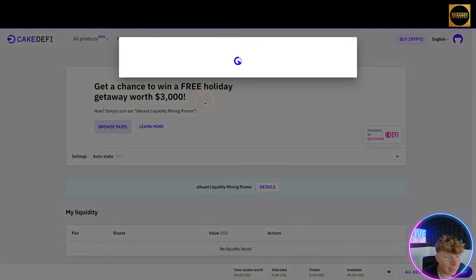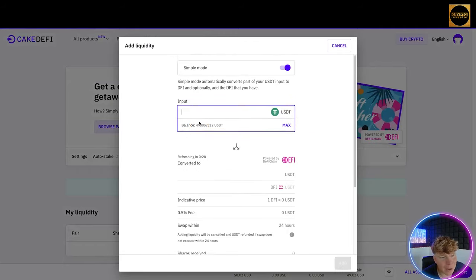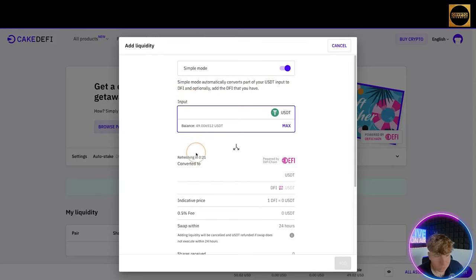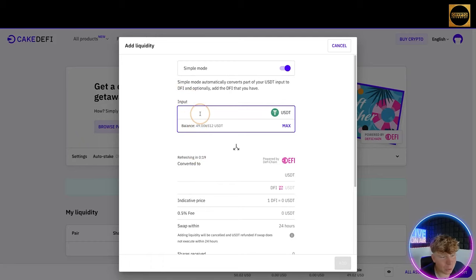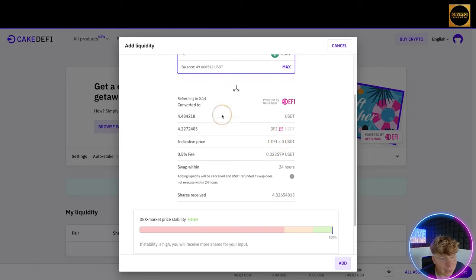Now you have the Bake button highlighted and you can choose how would you like to put your USDT to work. Do I want USDT lending or liquidity mining? Let's go for liquidity mining. When you go to liquidity mining, I'm going on simple mode. It's so much easier because it converts parts of USDT input to DFI.